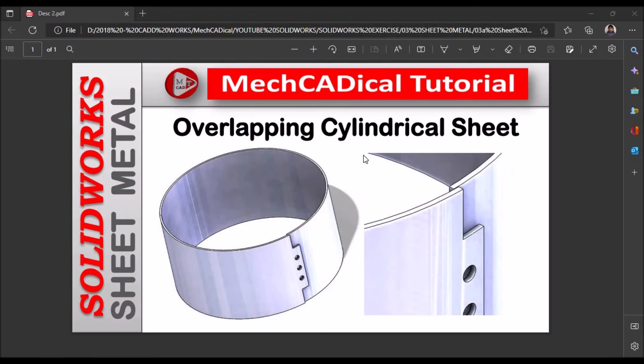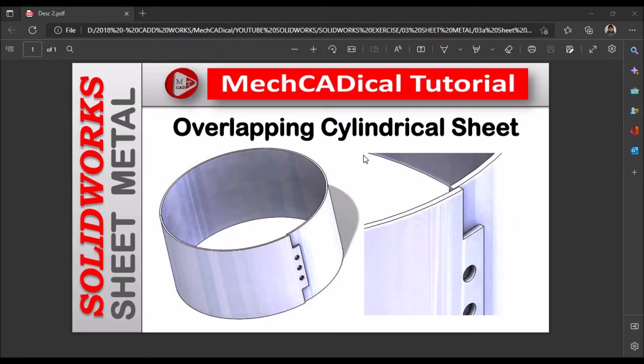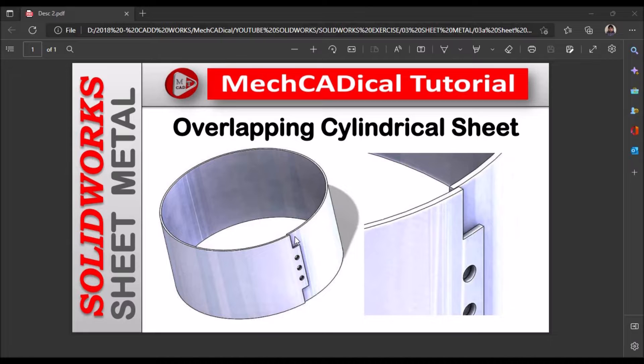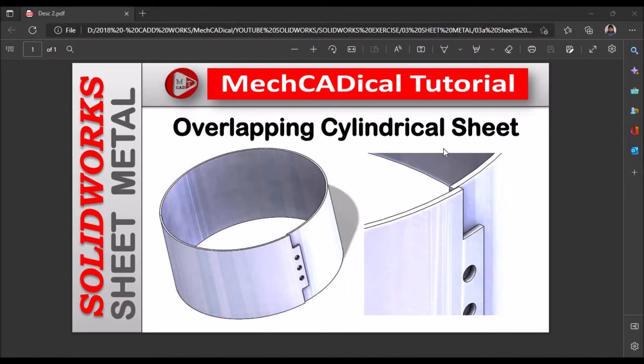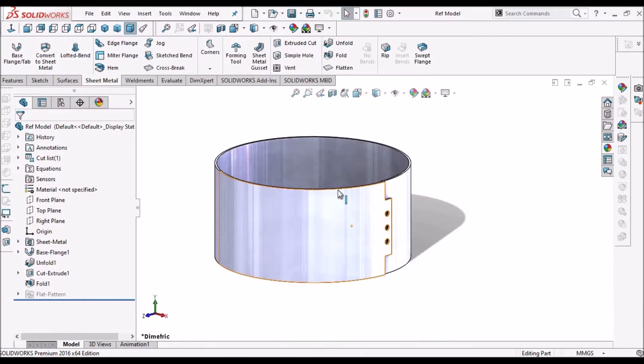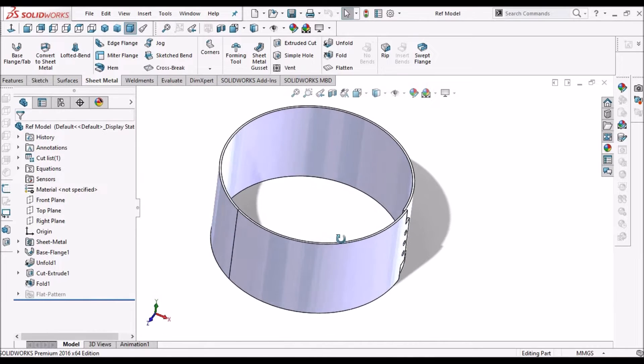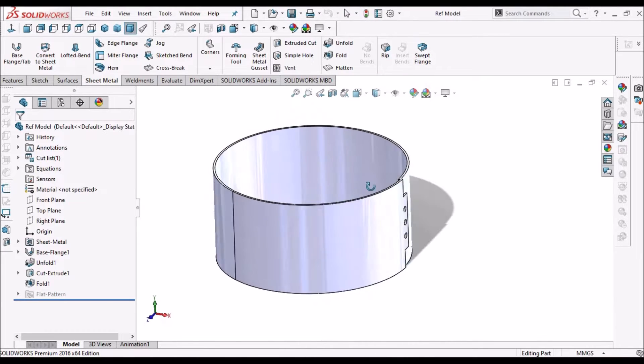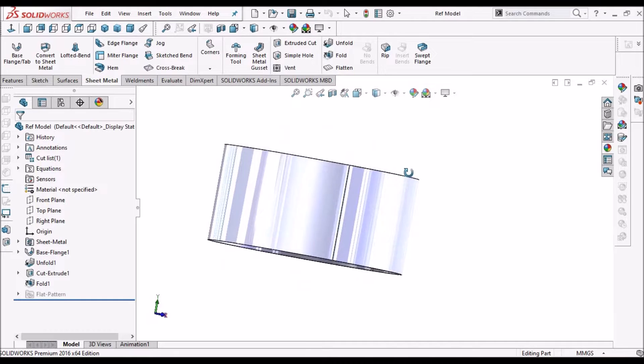Hi, today I am going to explain about overlapping cylindrical sheet. On the left side you can see a cylindrical sheet is overlapped on the other edge. Right side you can see the detail view. So this is the component I am going to show.